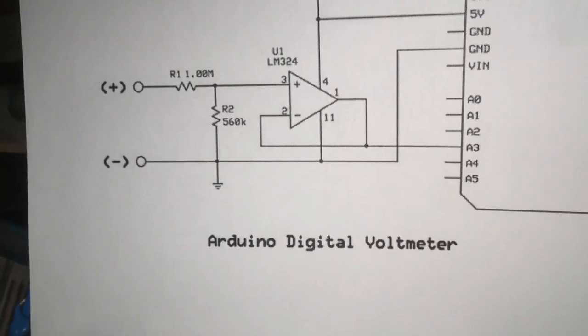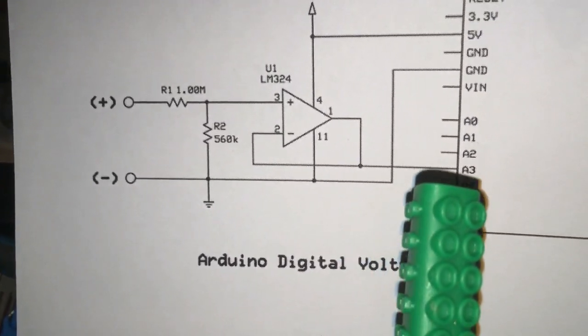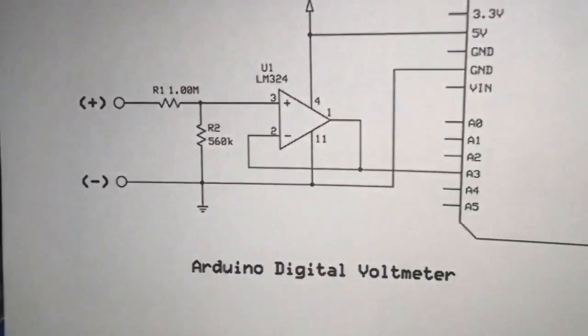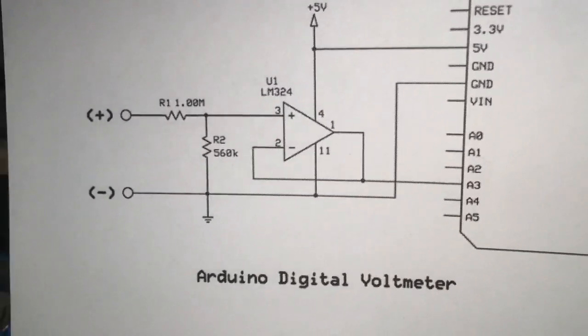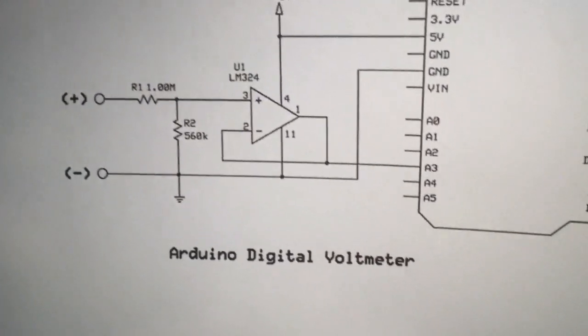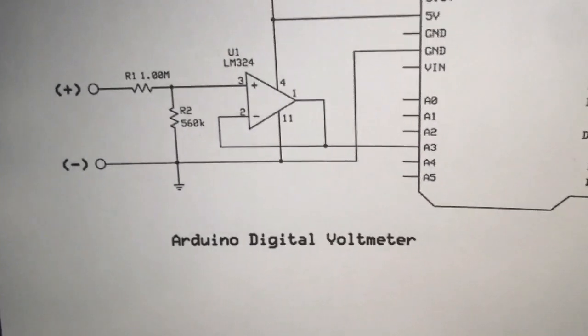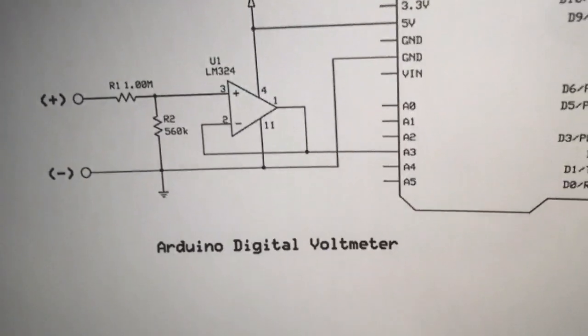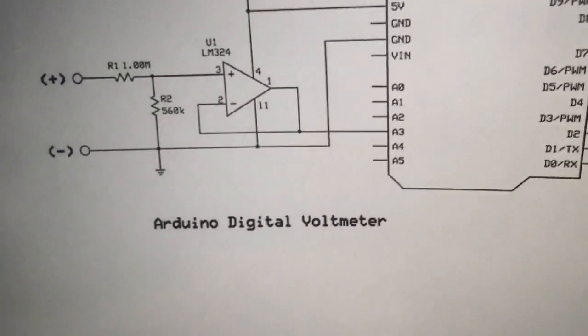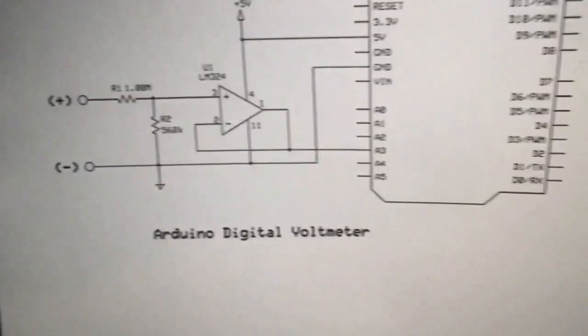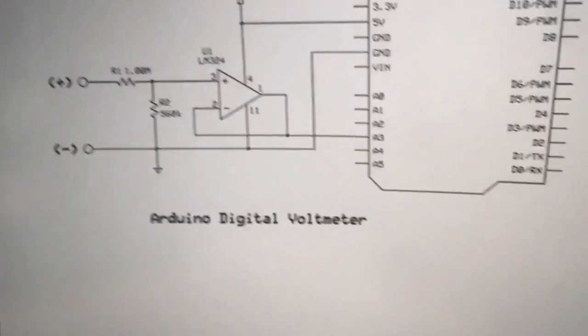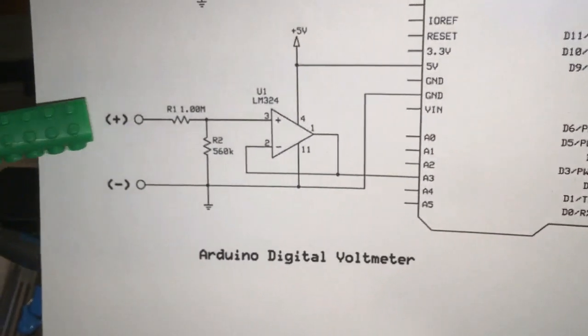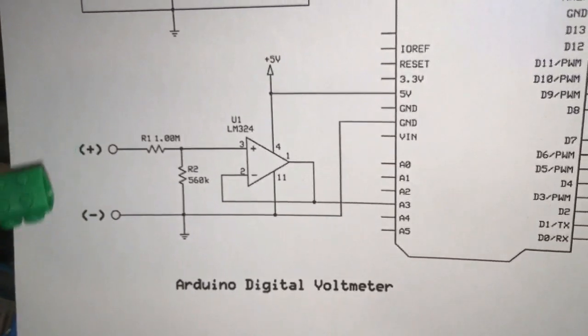The code inside the YouTube is A0. I will upload with A0. If you are using A3, change it inside the code. That's it. It's good enough to connect the battery or power source to these terminals, plus and minus.